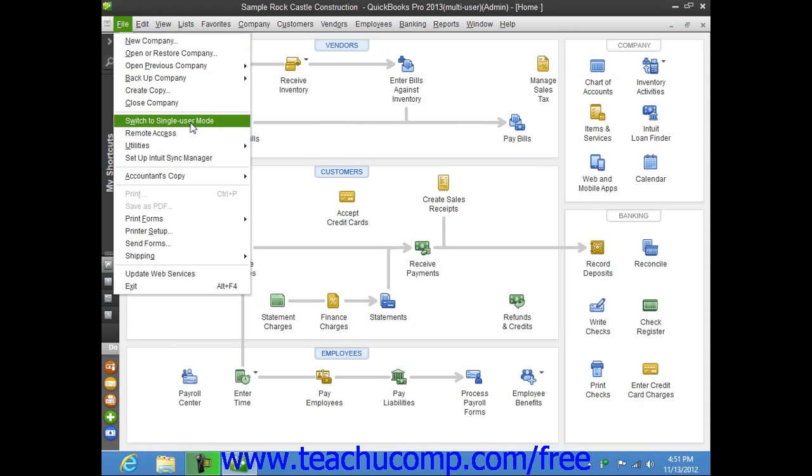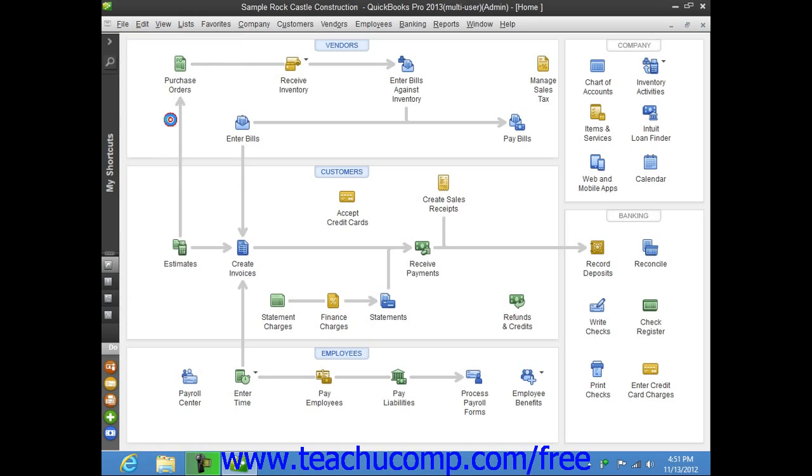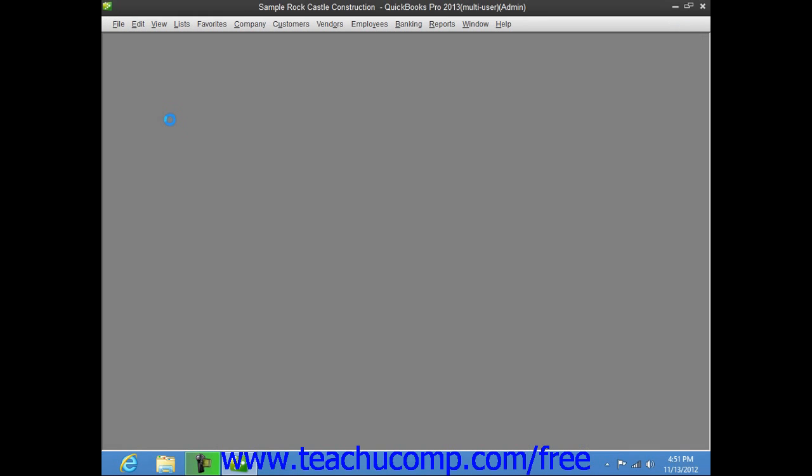Note that this is simply a toggle command, and it will always switch to the opposite command from the user mode in which you are currently running. So, when you are in Multi-User Mode, it is Switch to Single User Mode, and when you are in Single User Mode, it is Switch to Multi-User Mode. You simply use that to switch back and forth between the two modes.